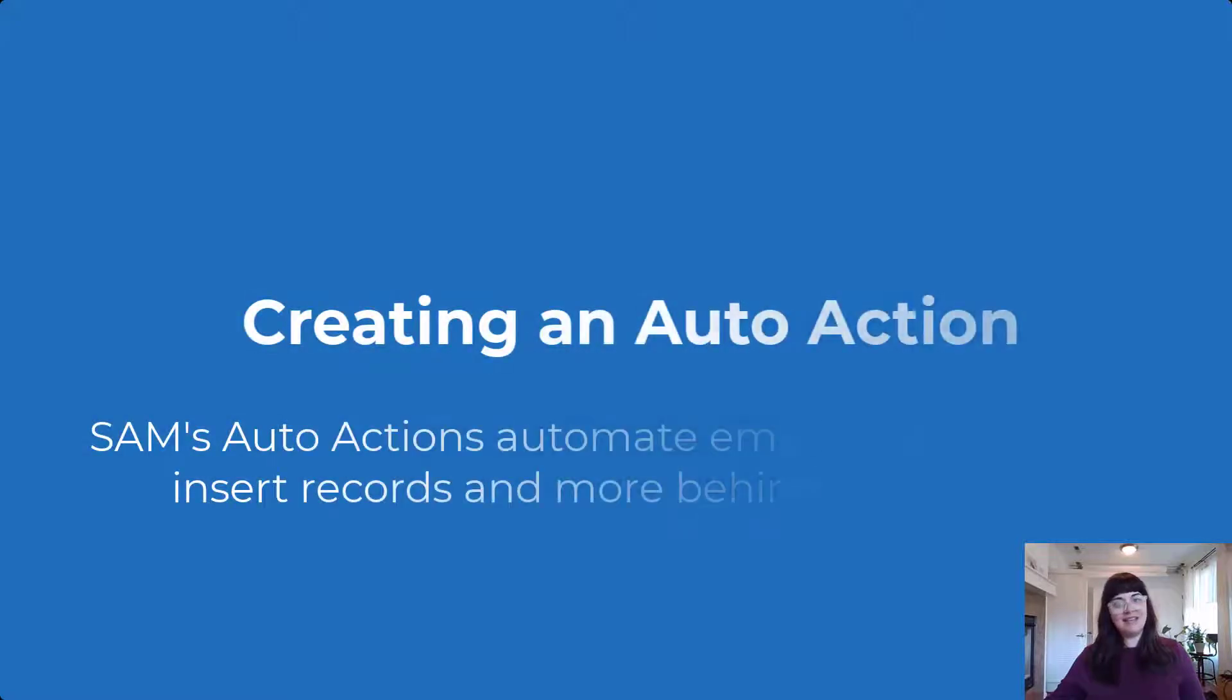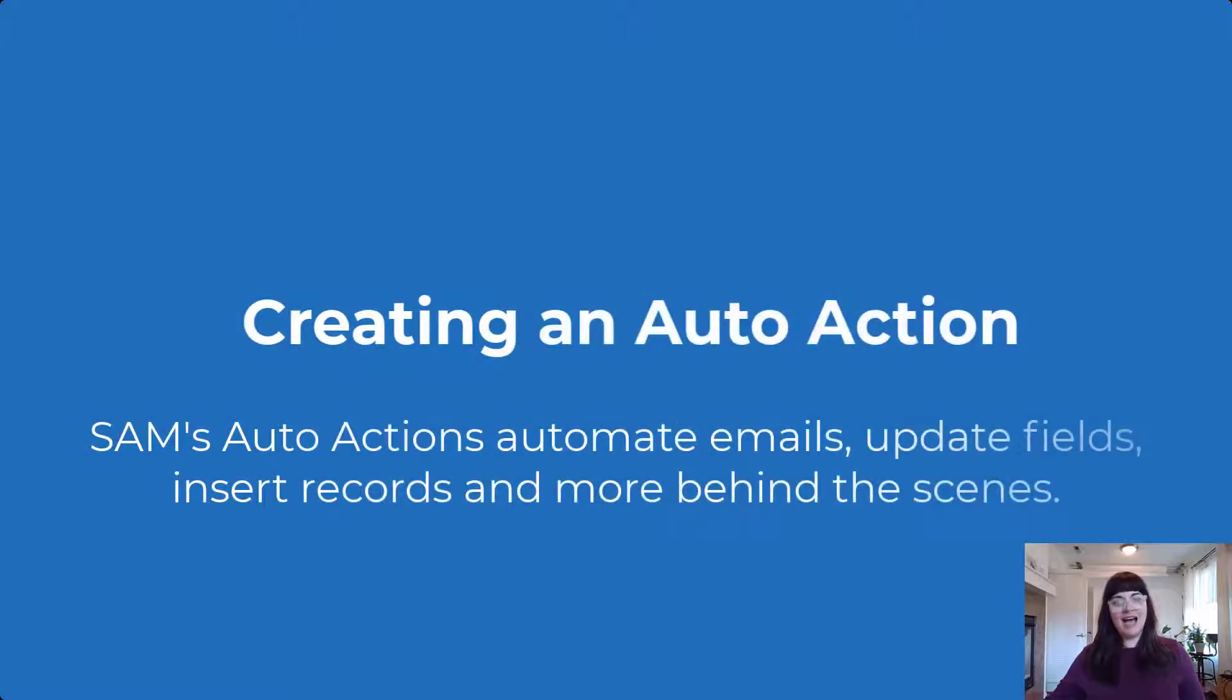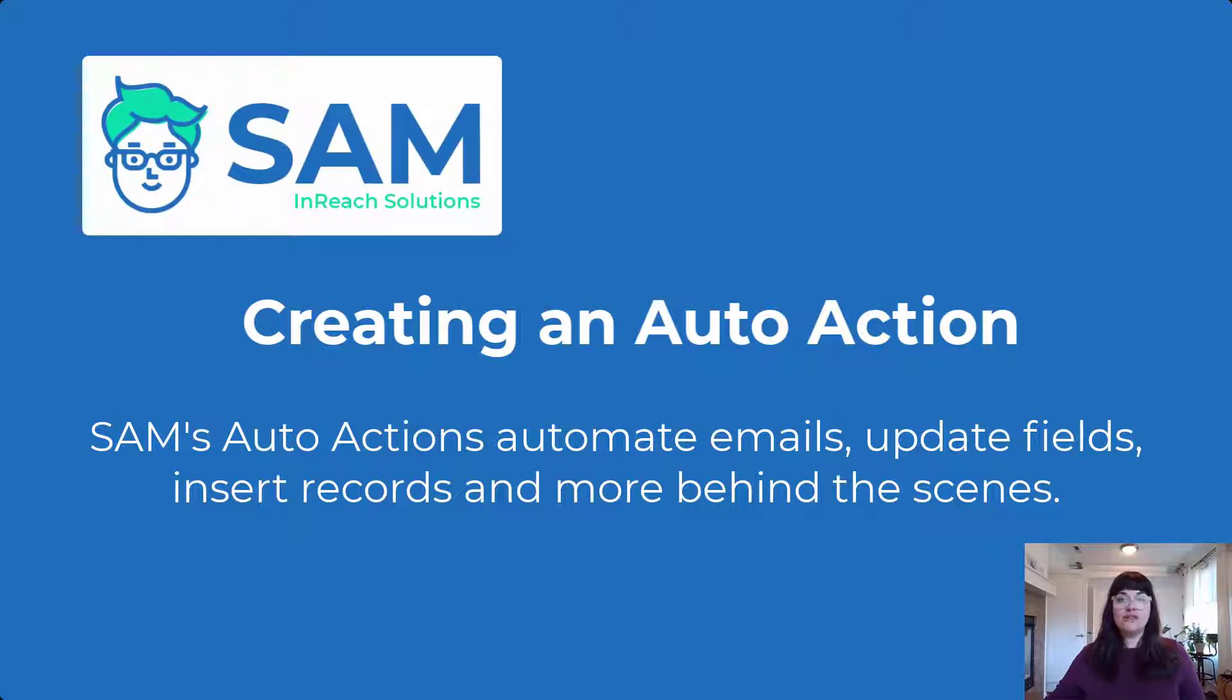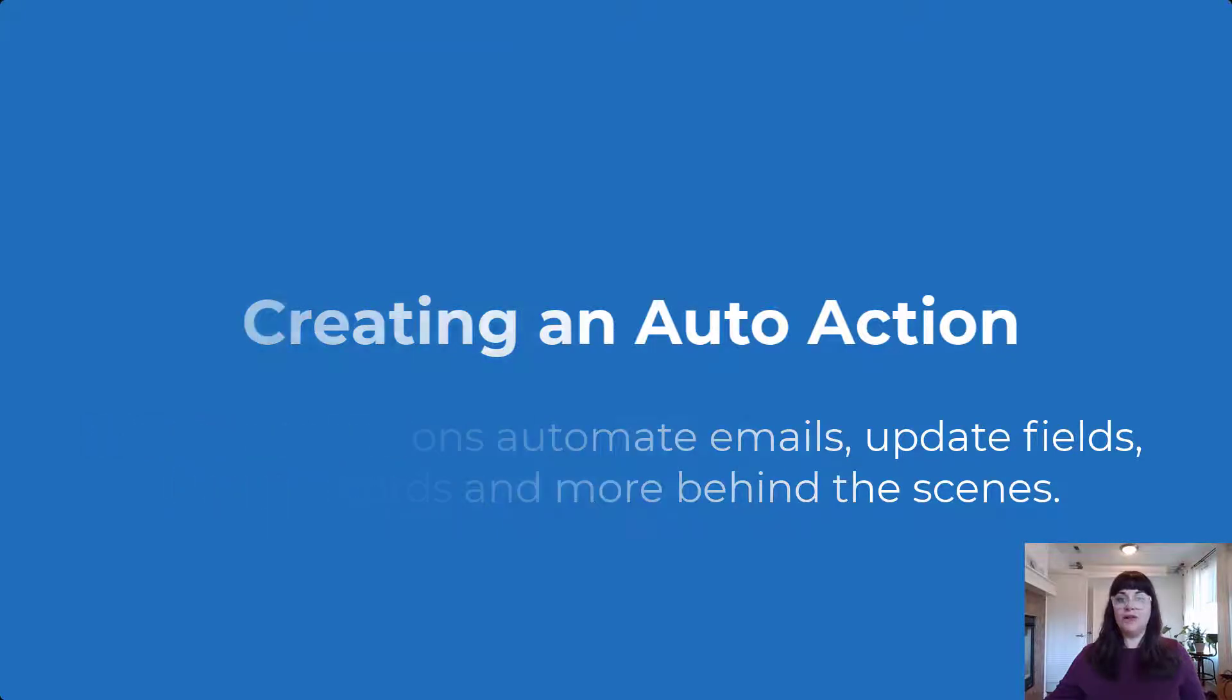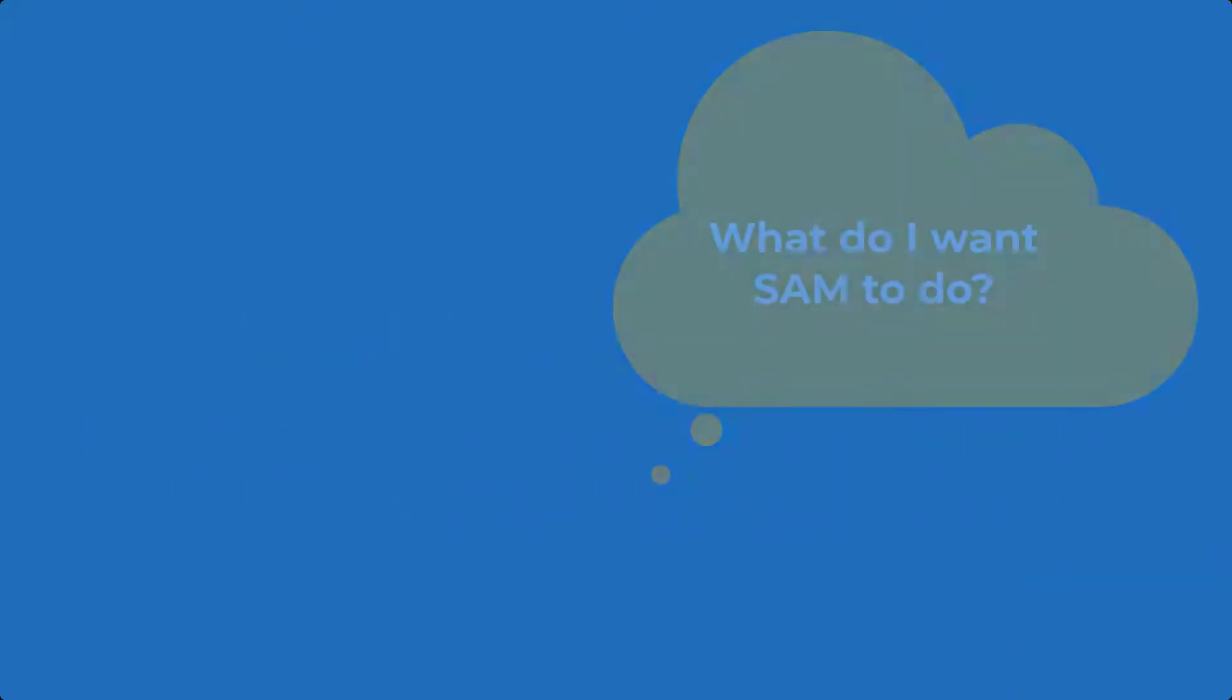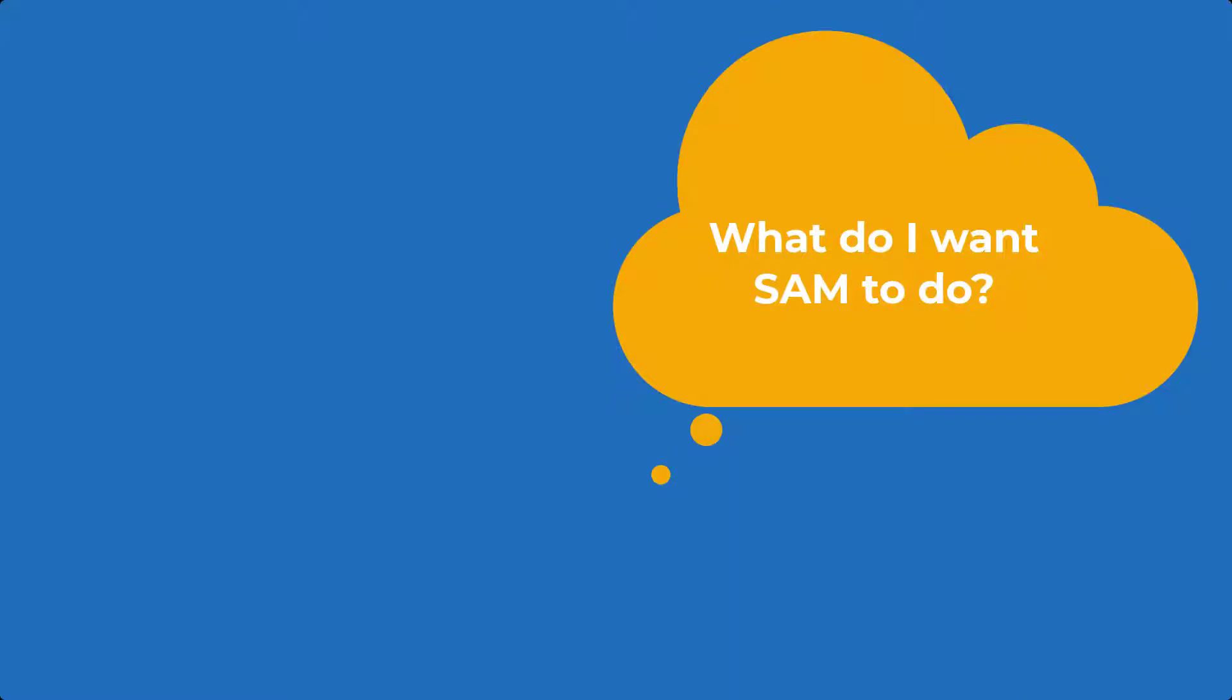Hey there, my name is Jessica Daniels and I'm the Customer Experience Coordinator here at Inreach Solutions. Today we're going to be talking about auto actions. We'll discuss what they are, how triggers and actions work together in SAM, and we're also going to create a simple auto action. Let's get started.